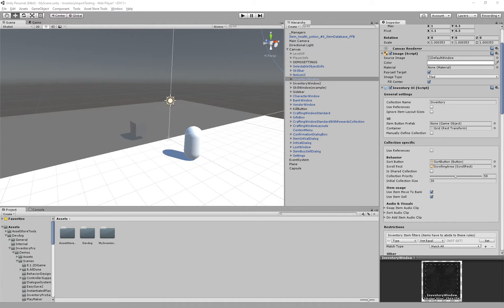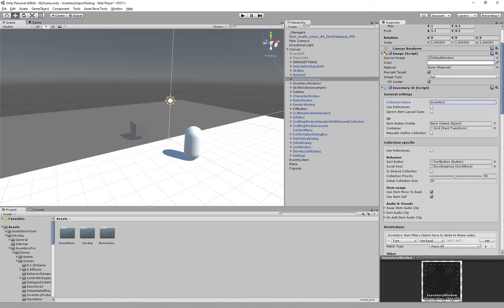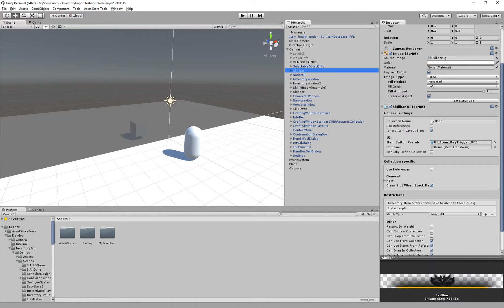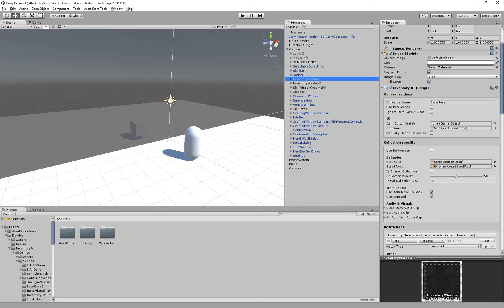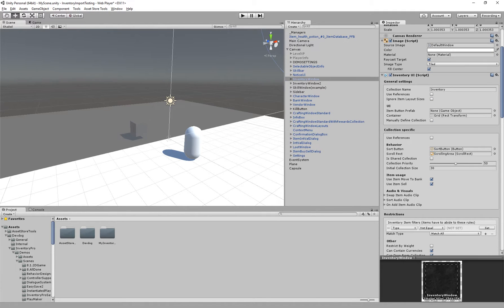In this tutorial I quickly explain how collections work. Collections are the underlying classes or pieces of code that manage your inventory, the skill bar, the bank, the character window, vendor, etc. Anything that contains items is basically an item collection.